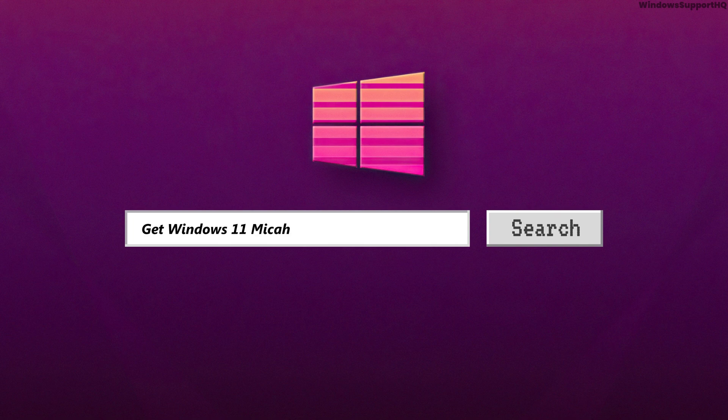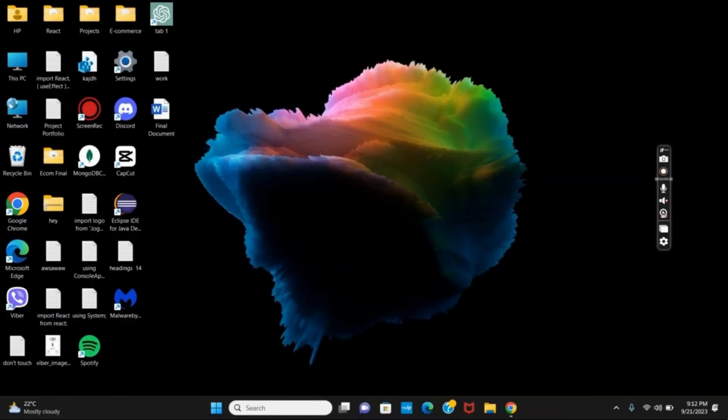Let's get the Windows 11 Mica effect on your Google Chrome. Mica for Everyone is a tool to enable backdrop effects on the title bars of Win32 apps on Windows 11, including Google Chrome.